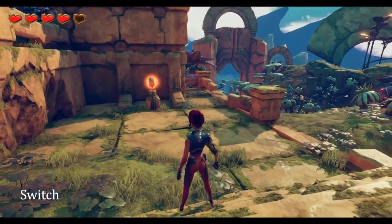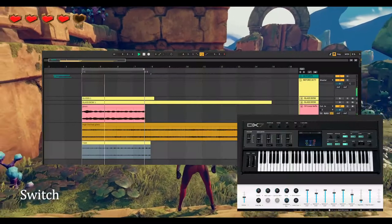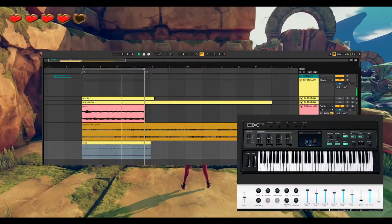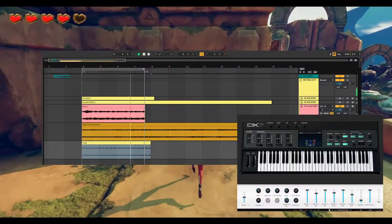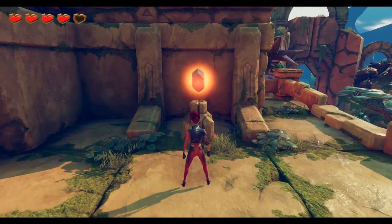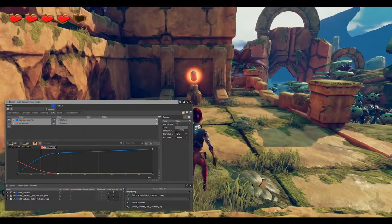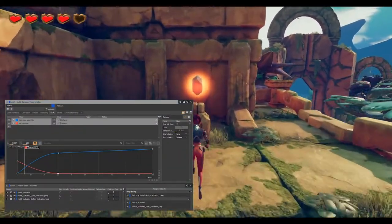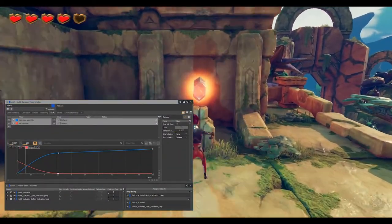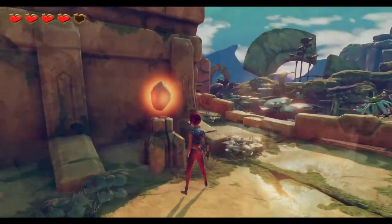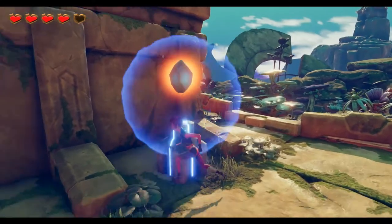The loop for the switch is two pad sounds layered with a slowed-down swinging rope sample. Distance attenuation was added using a low-pass filter and voice volume.